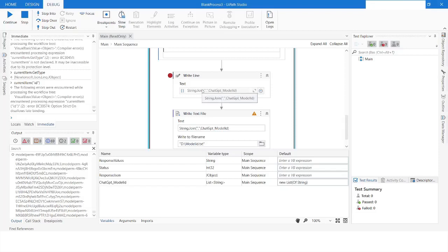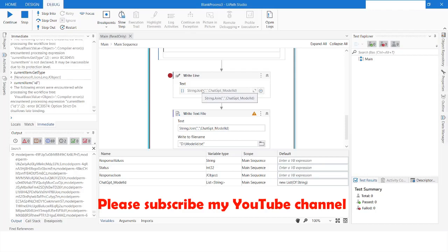This is how you can integrate ChatGPT with UiPath. In this video you have learned how to access values from the responseJson variable after using the Deserialize JSON activity, which converts the HTTP response into a JSON object so you can access values using their keys. If you liked this video, please click the like button, subscribe to my channel, and post any questions in the comment section. Thank you for watching.